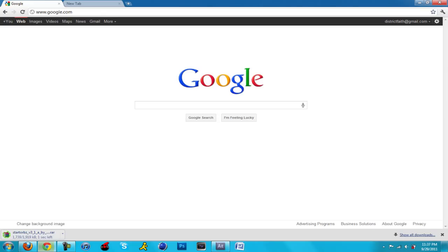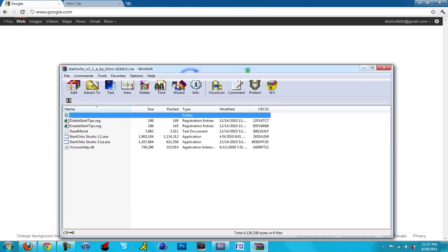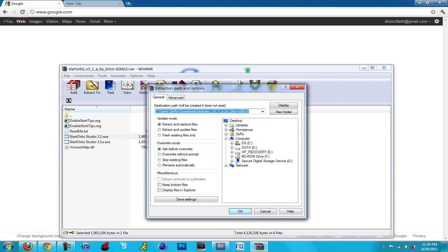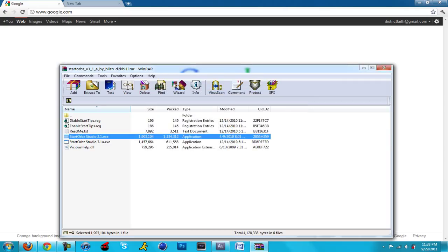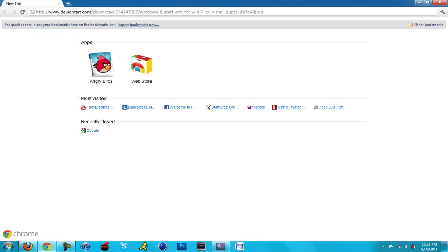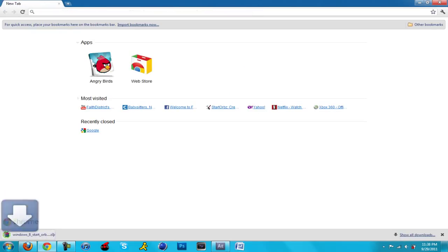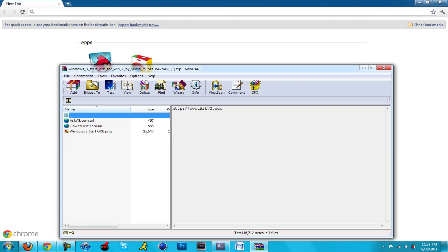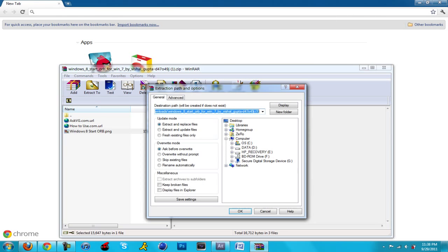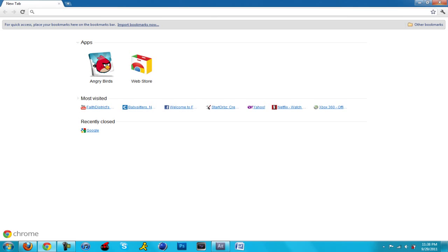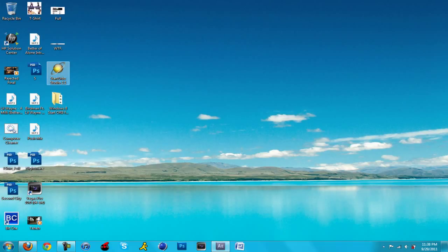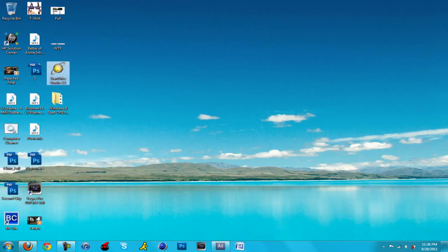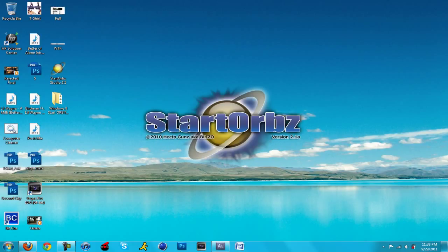Once those are done downloading, it's called Start Orb Studios. You're going to extract the 2.3 or 2.1 program to your desktop. Then you're going to extract the start orb to your desktop as well. First we're going to install the start orb software, so I'm just going to right click on it and run as administrator. This will take a little bit of time, so please enjoy the music.